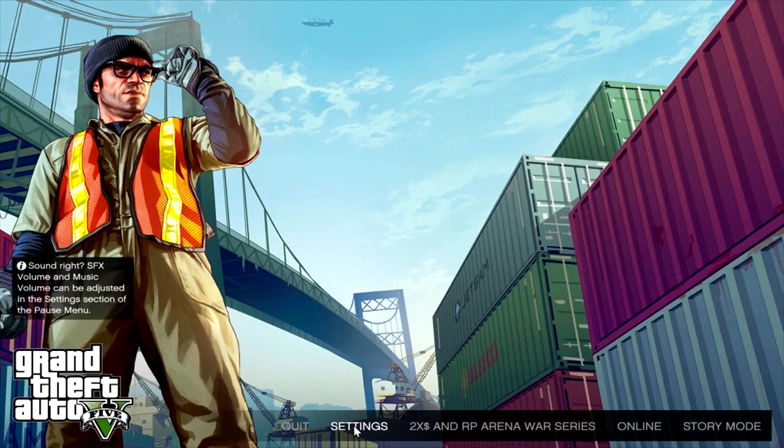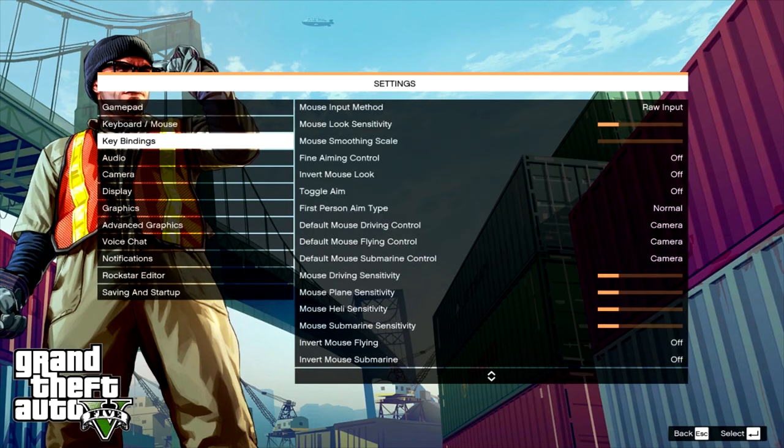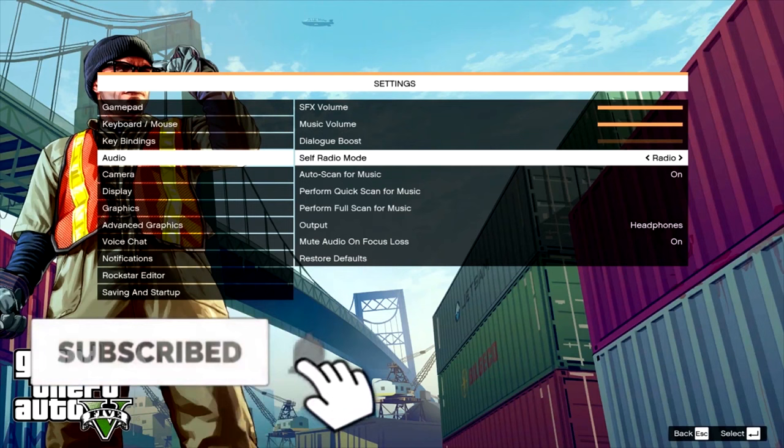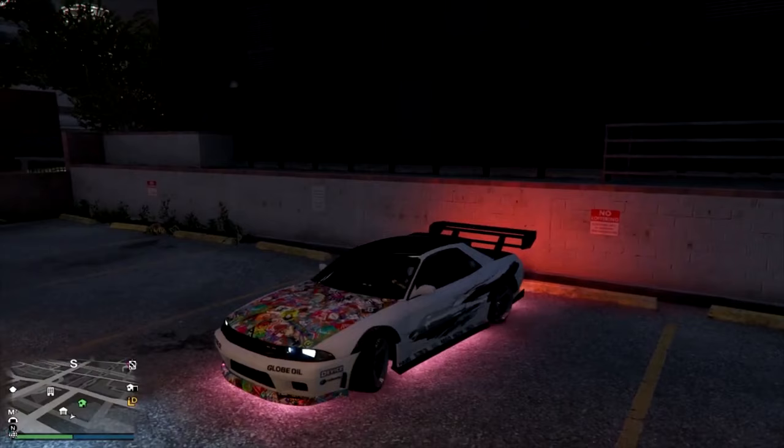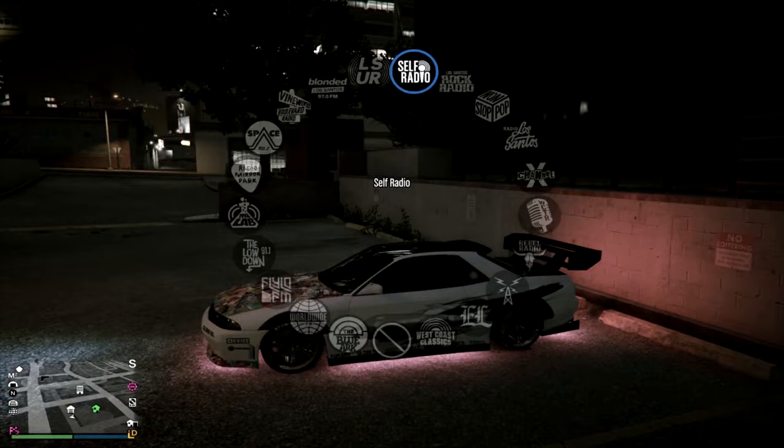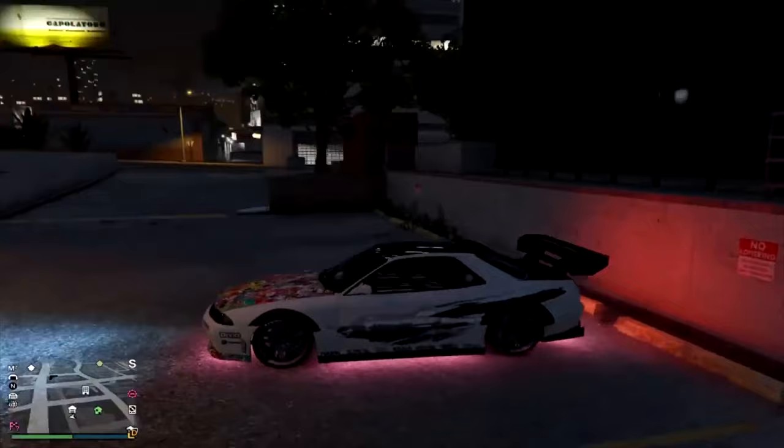Then go ahead and open your Grand Theft Auto game, navigate to your settings menu, go to the audio settings, and make sure that self radio says radio and auto scan is on. Go ahead and perform a quick scan for music. Let it scan for a couple of minutes, probably five minutes, and you should be good to go. Then fire up the game and you'll notice that a new radio station has been added to your game, and that's exactly where your music will be played.